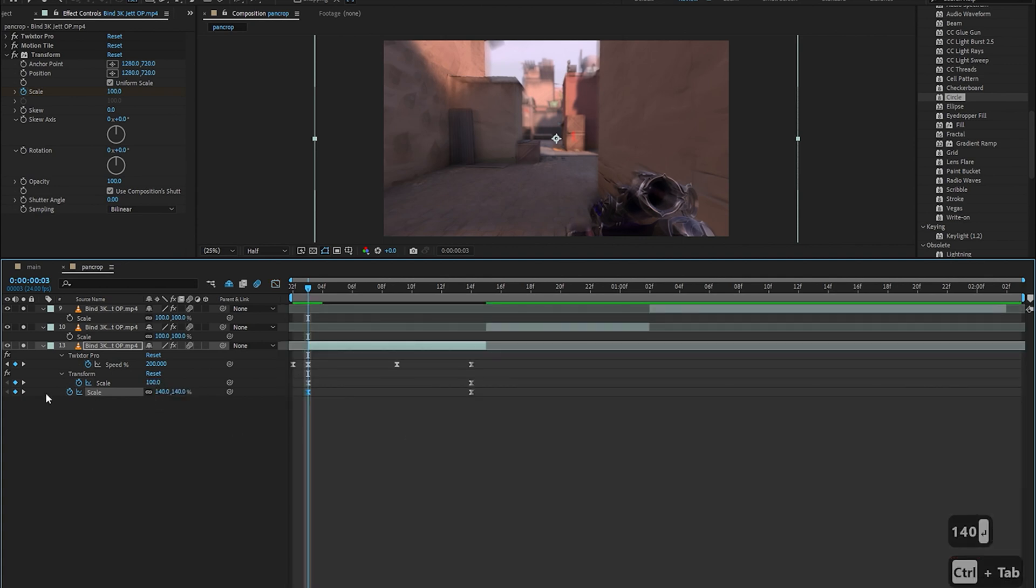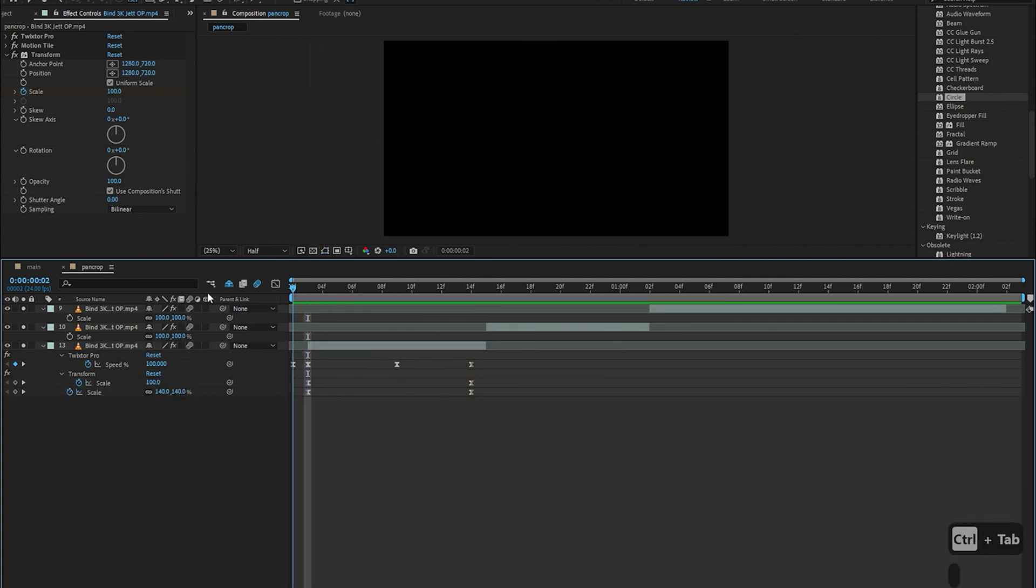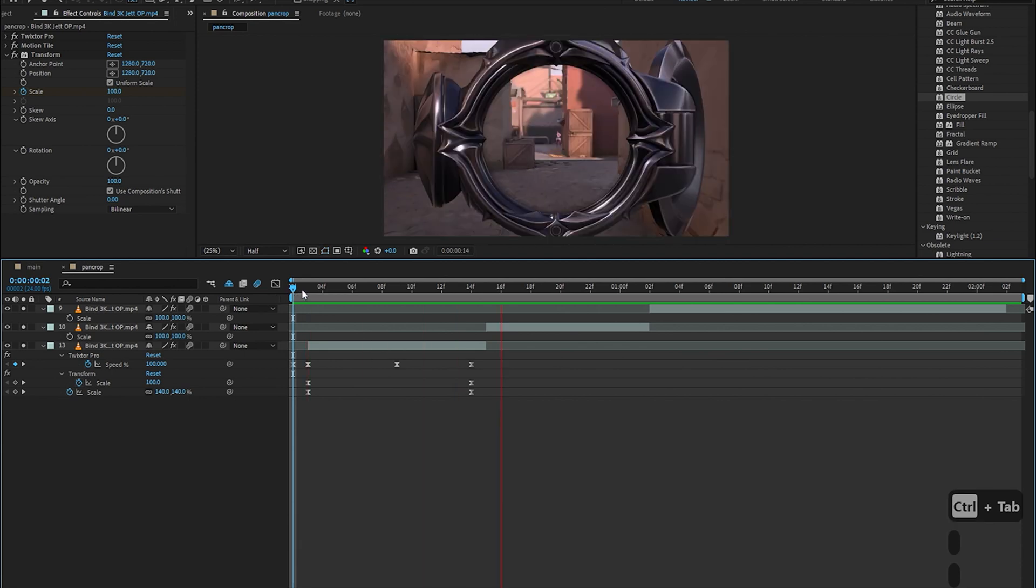Now we've basically done the pan crop for the first clip and now we're just going to do that for the second one and the third one.